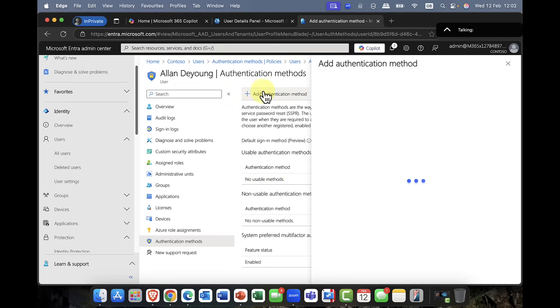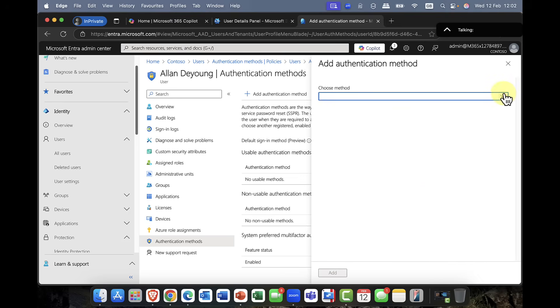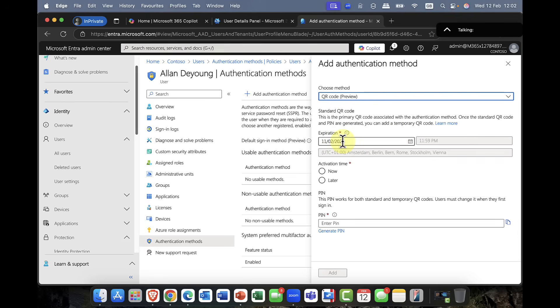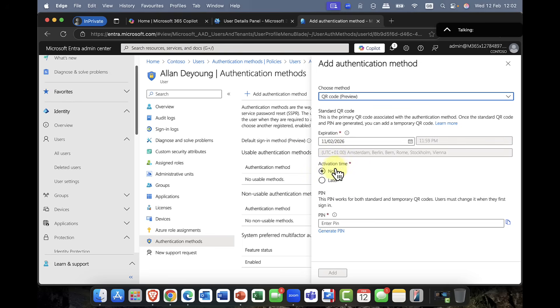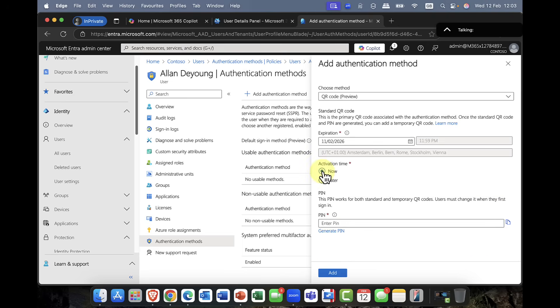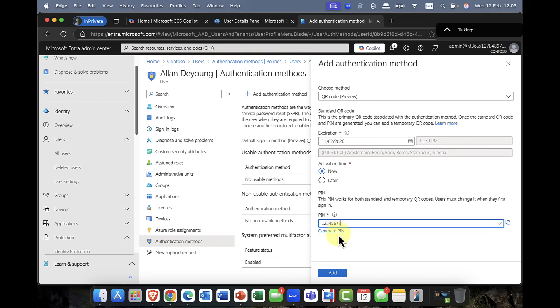So I can say, okay, which authentication method do I want to make available to Alan? So email and phone number are probably not a good idea. But QR code, definitely. So we can come in here and we can basically say, hey, do you want to set an expiry date? And that's the 12 months from today that we just put in? When do we want to activate it? Do we want to activate it now or at a later time? And you can specify that time. And also, does he require a PIN? So again, I can put in an eight digit PIN. And I can just, I'm just going to put it in here. Very simple. And you can also generate a PIN for that user as well.